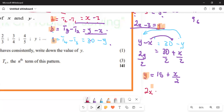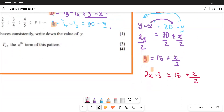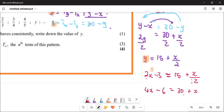So 2x minus 3 is going to be equal to (15 + x) all over 2. To remove the 2, multiply everything by 2. Multiplying the left side: you get 4x minus 6. Multiplying the right side: you get 15 plus x.